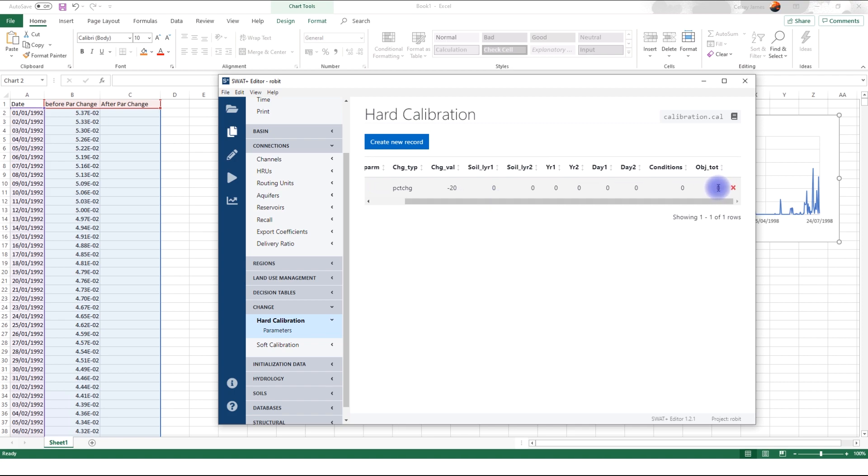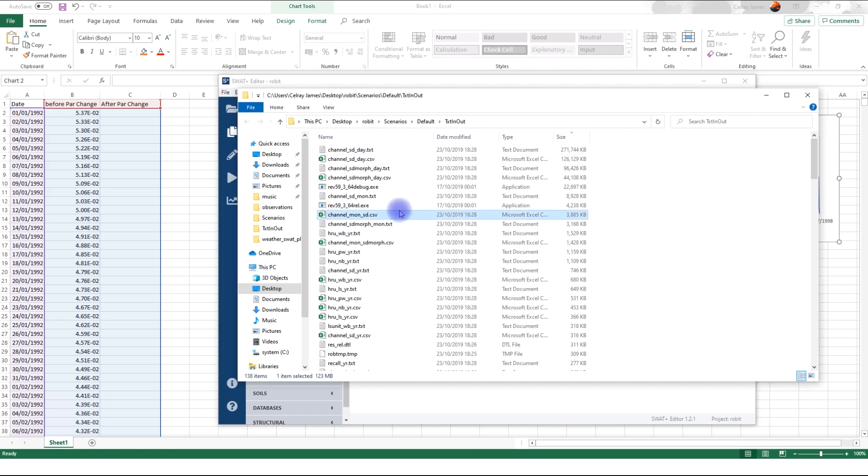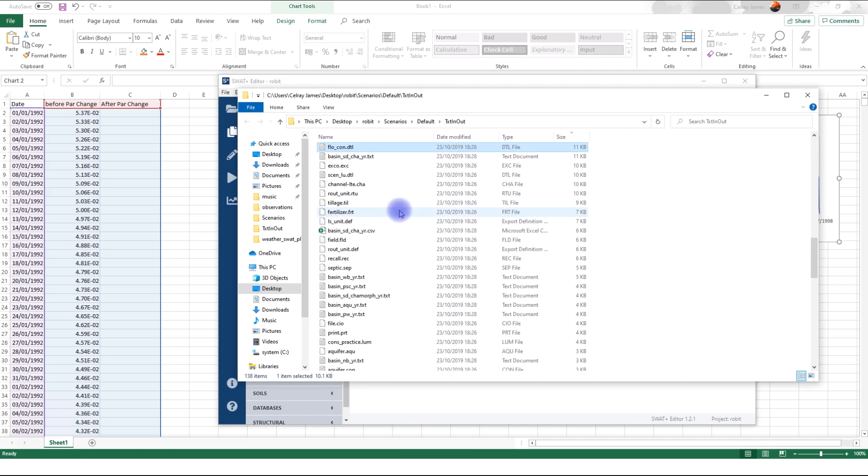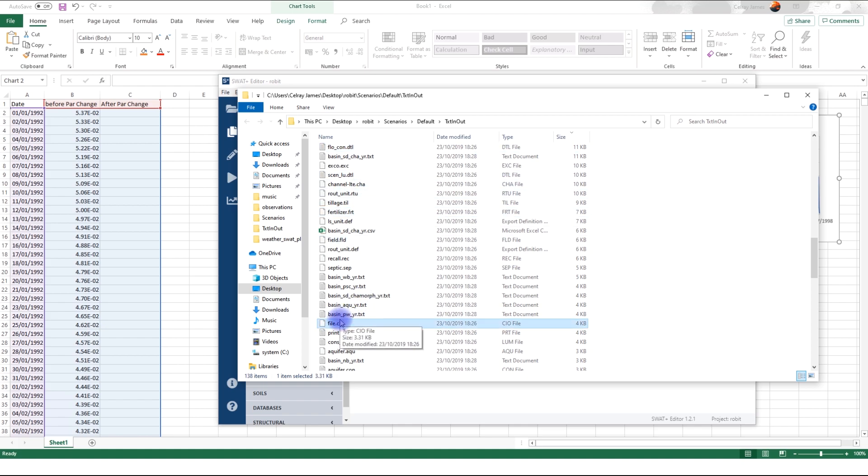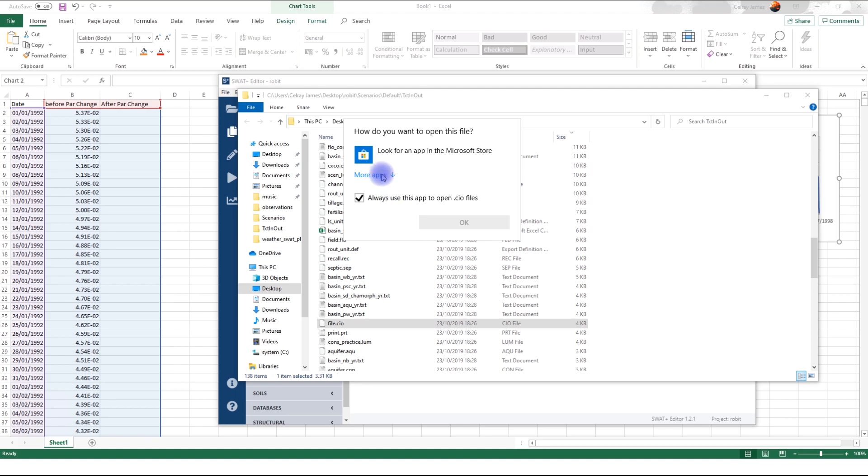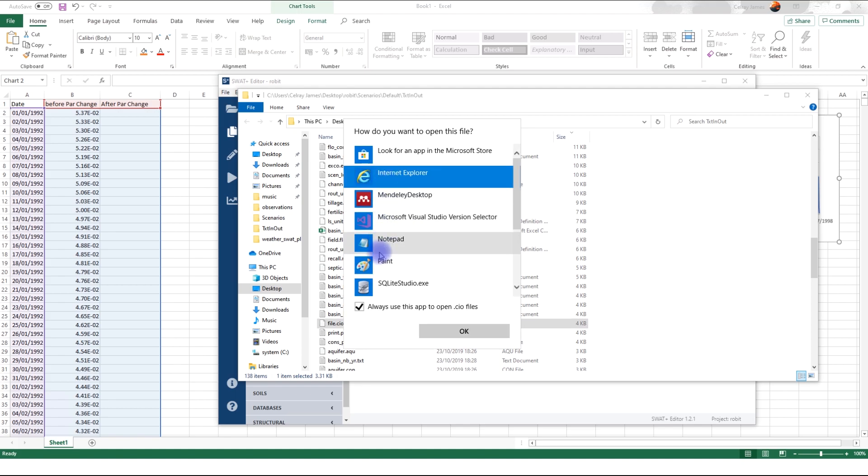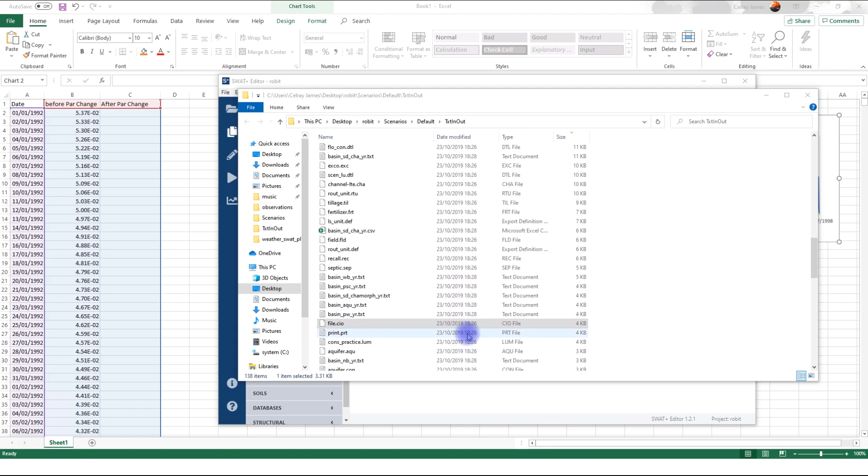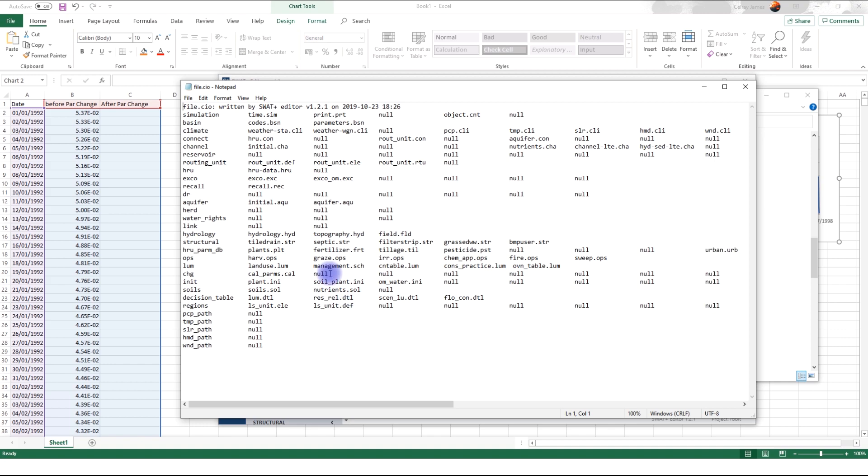So now we have a new record of curve number change by percentage change. Reduce by 20 percent. The original value apply to all HRUs. Now, before I run the model, I want to show you the file CIO. This is one of the files that we did not discuss in part five. The file CIO lists all the files that are used in the model simulation. So, let me go back to the txtnout folder. Look for file CIO. So, file CIO. Open that.